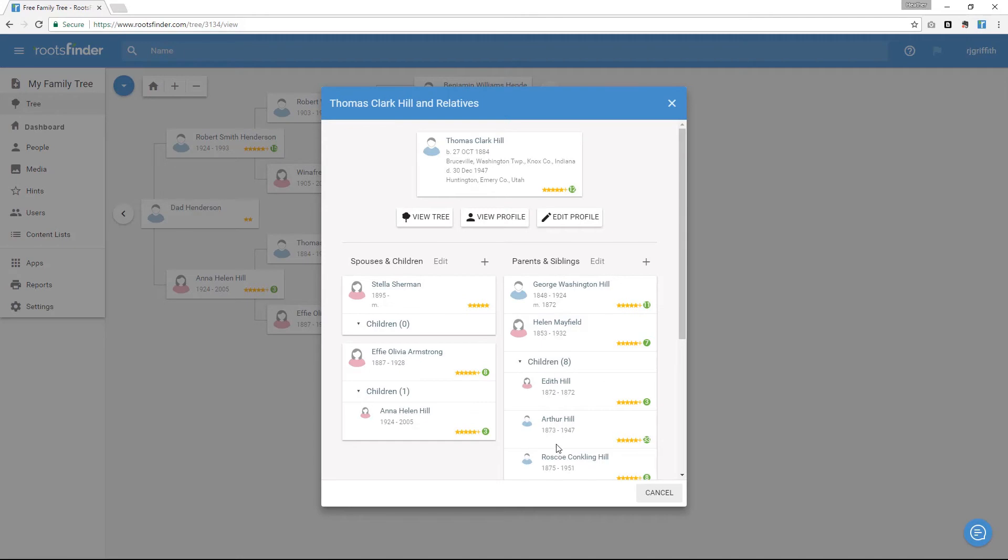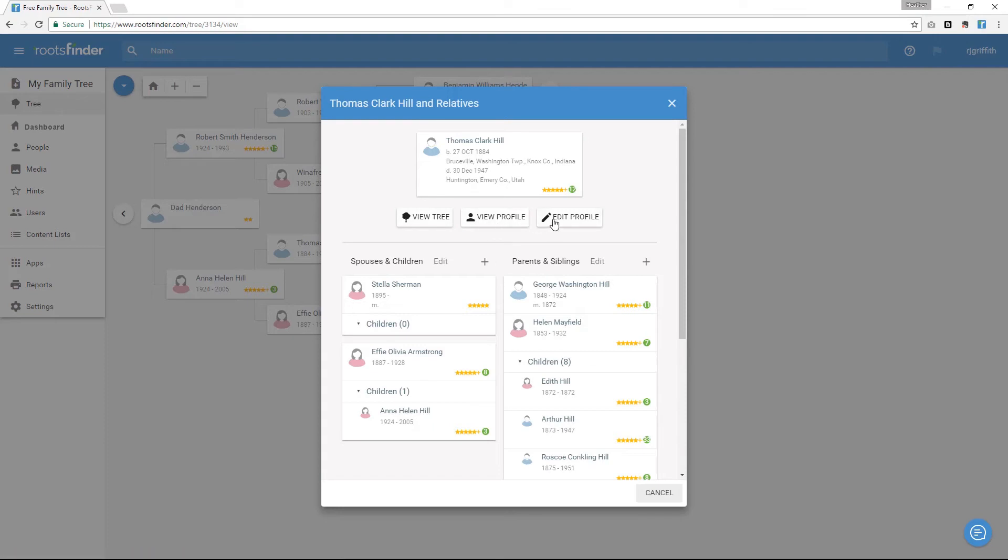You can view their pedigree by clicking View Tree, go to their profile page by clicking View Profile, or edit their vital information by clicking Edit Profile.